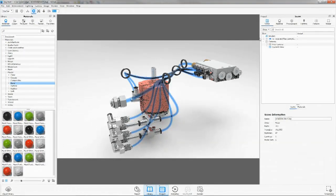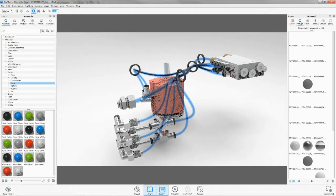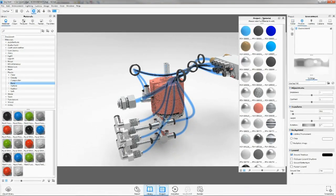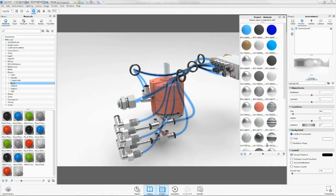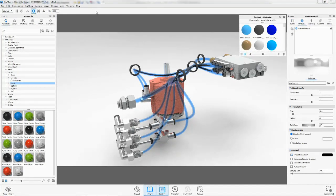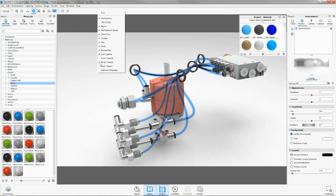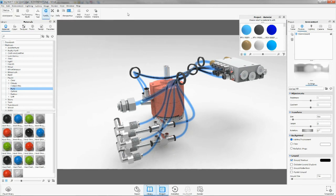Also part of the Solid Edge portfolio is Keyshot, where we can see some great enhancements that speed the process of creating beautiful photo-quality renders.